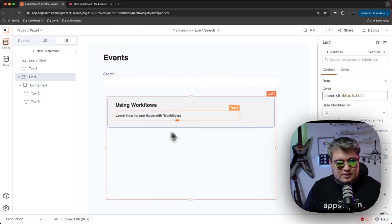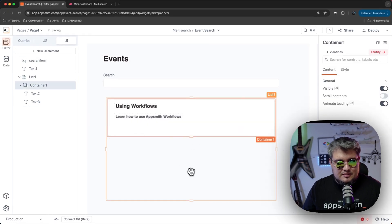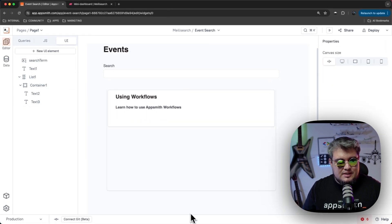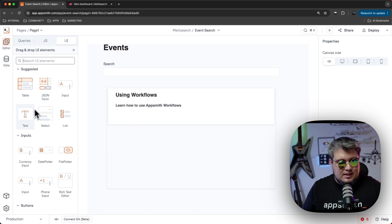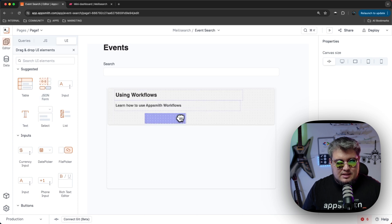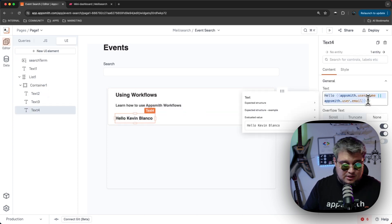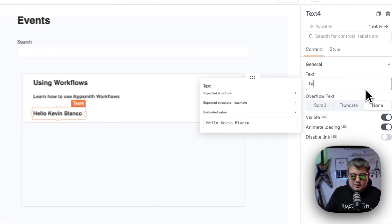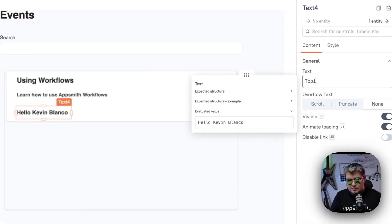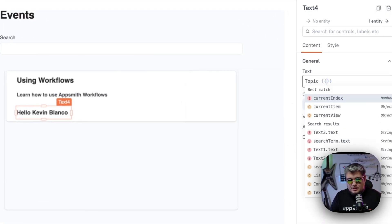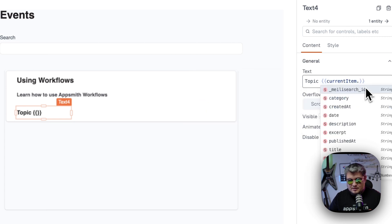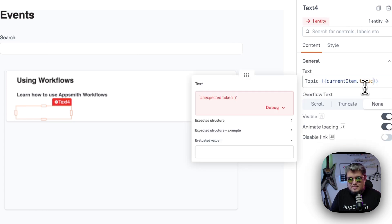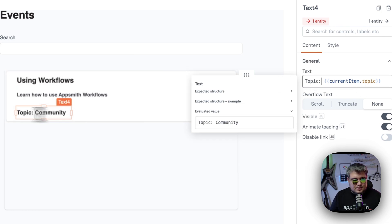Now let's bring another element to the list of events. And let's bring a text here for the category or the topic. It's called topic. There you go. And it's going to be current item.topic. Here it is. Awesome.